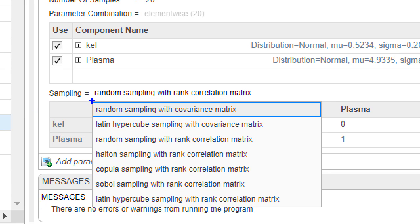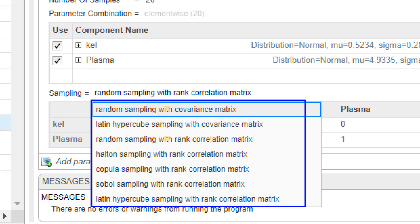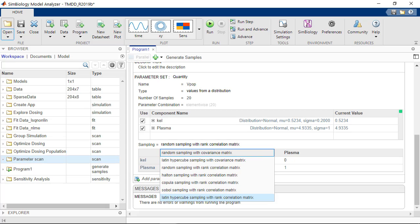There is a long list of methods to choose from for the sampling method, but here I'll stick to the random sampling with the covariance matrix.